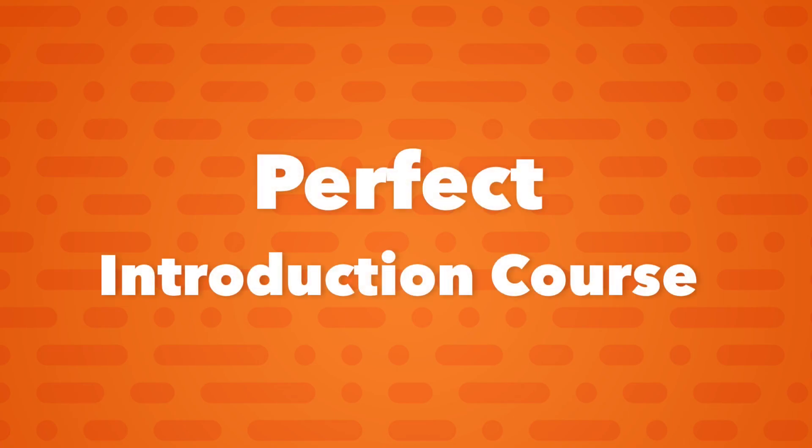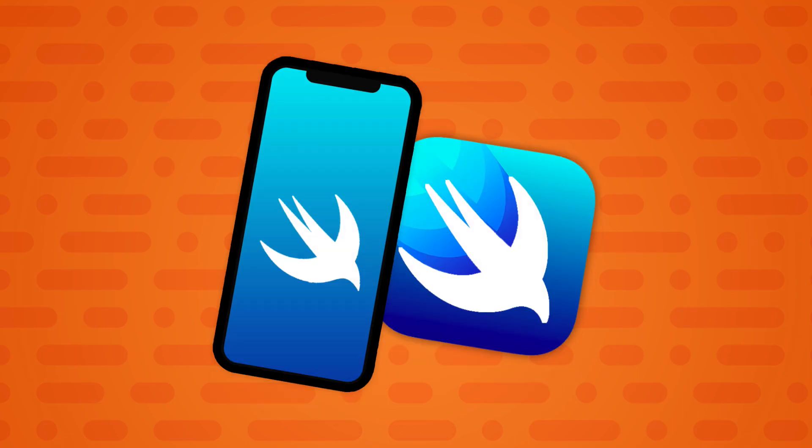And by the end of it you will have a solid grasp on SwiftUI basics and be ready to move forward in creating your dream iOS applications.